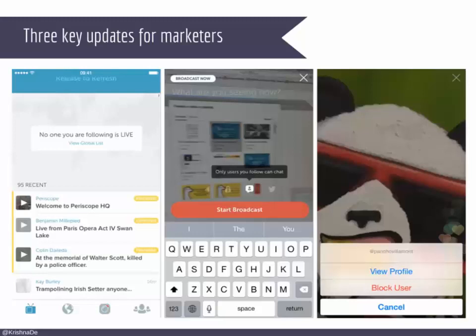The second thing I want to show you is when you start to live stream — that's this option in the middle here. It gives me the opportunity, as before, to put in my title for my live stream and start the broadcast. But what we see here is an additional icon. The one on the left-hand side allows me to put in my location, which I personally don't use for privacy reasons. The one in the middle — this little lock — is for sending out private live streams, inviting specific people to watch.